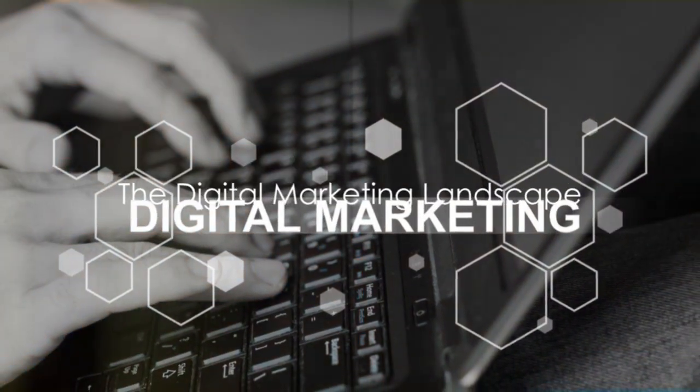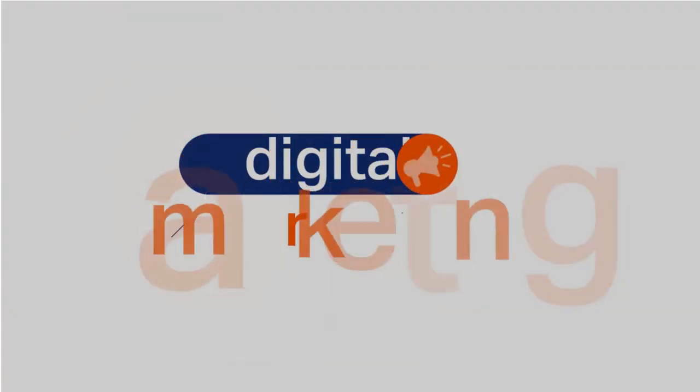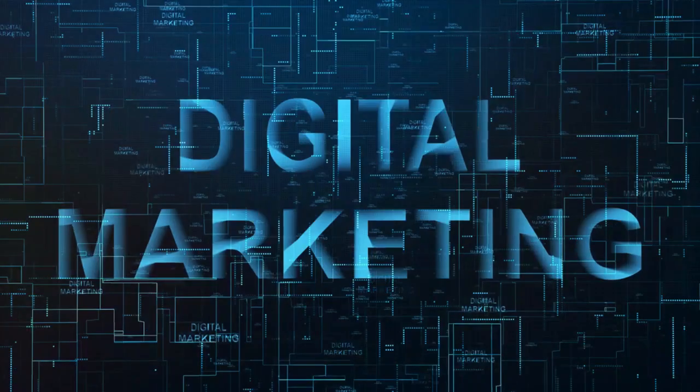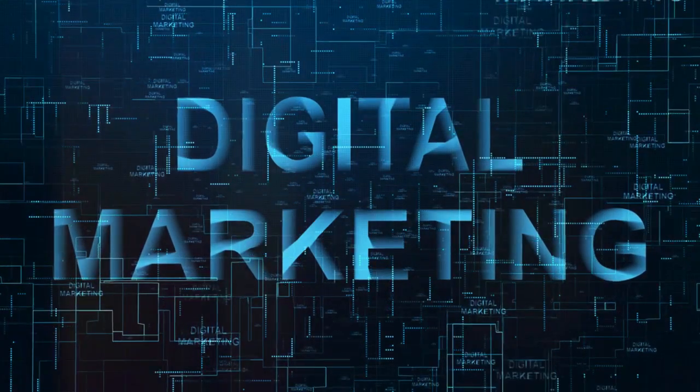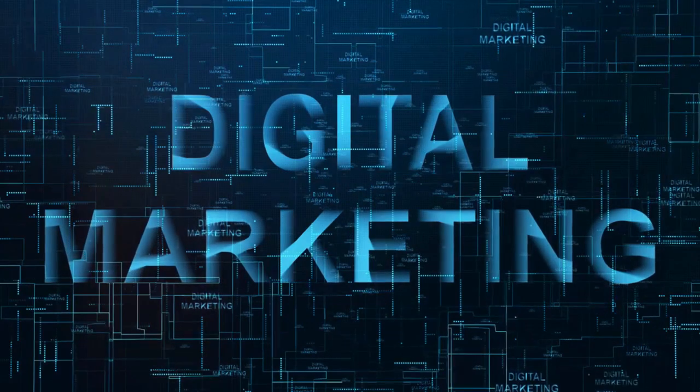Is digital marketing as we know it becoming obsolete? Not quite, although it's certainly undergoing a rapid evolution.